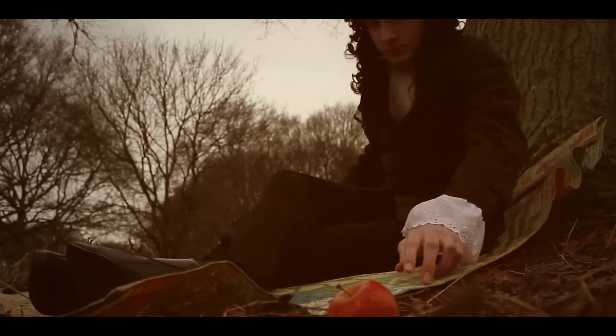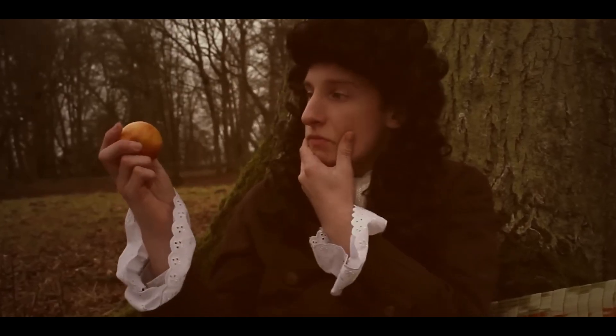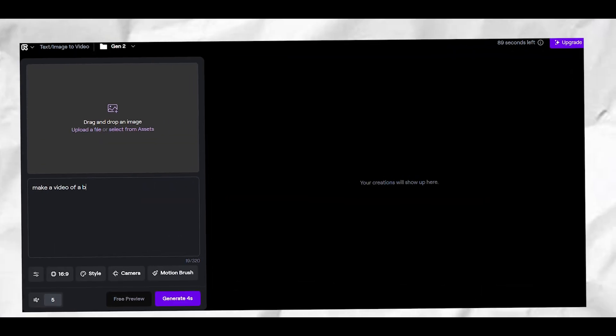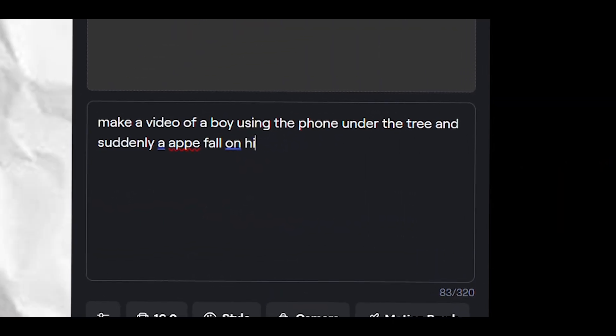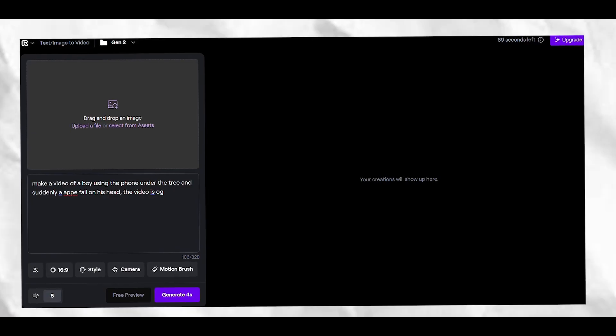I've broken everything into segments for clarity. First, you need to generate good prompts for videos. For example, if you want a scene of a boy using his phone under a tree with an apple falling on his head, you write a detailed prompt specifying the boy's age, the apple's color, whether it's day or night, and every detail needed to get the best result.